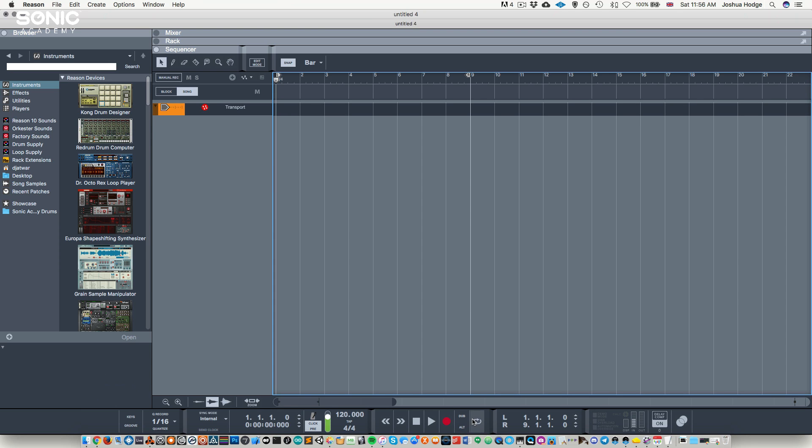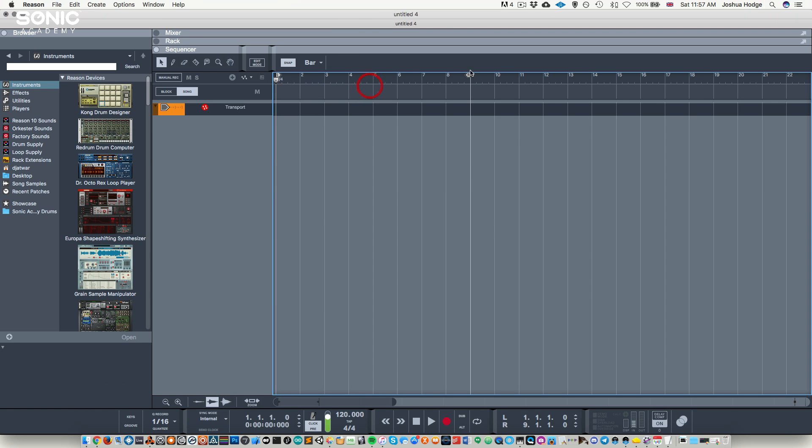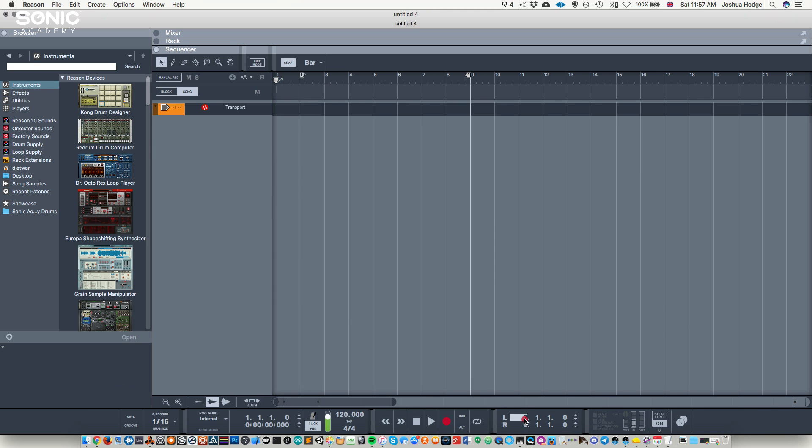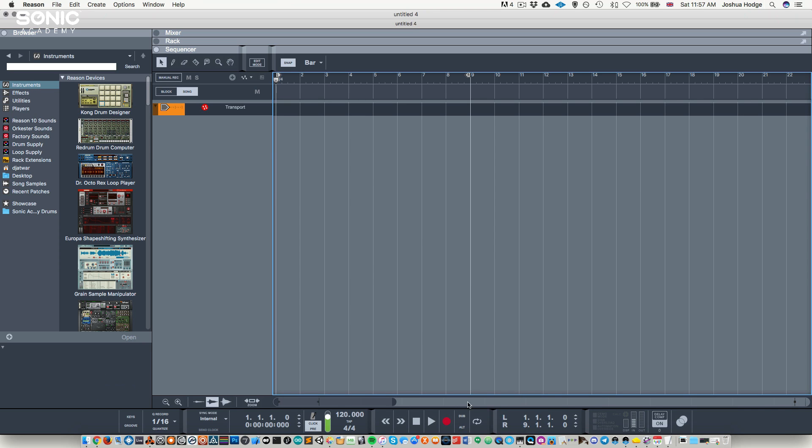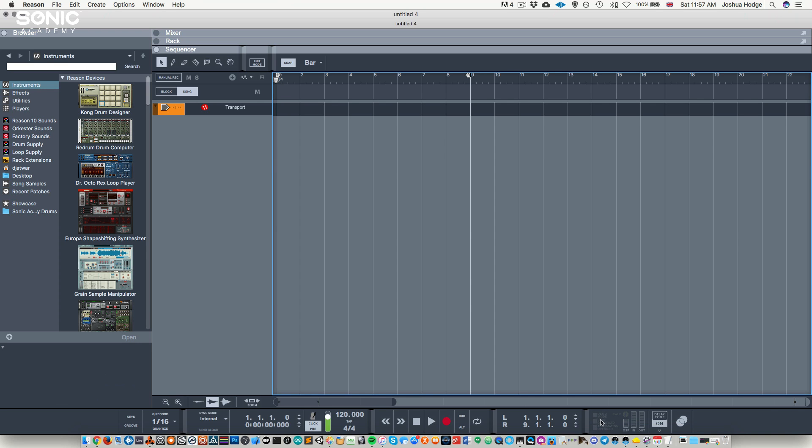We also have our loop function where we can turn our loop on and off. We can adjust our loop braces in the section we want to loop here. We can also adjust where we want the loop braces to be via this section here. This next section is primarily to let us know if our computer's overloading or if we're using too much power.